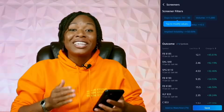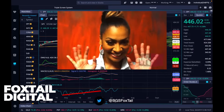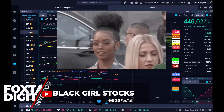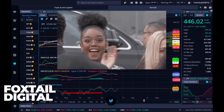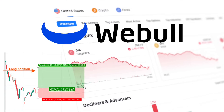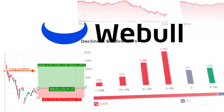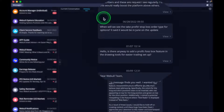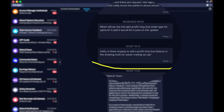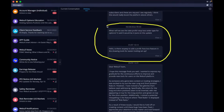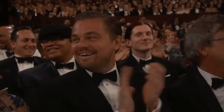Weeble, you have done it again. Hey, what's up YouTube? This is Foxtel Digital coming to you again with Black Girl Stocks. In this video, we're going to talk about Weeble's new short and long position sizing tools on the charts. I definitely sent Weeble a couple of messages asking them about this and they have delivered. So thank you so much Weeble for continuing to add helpful tools for all of us to succeed.